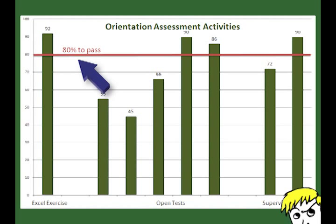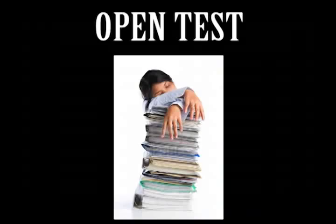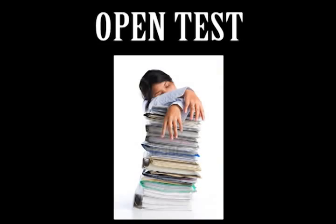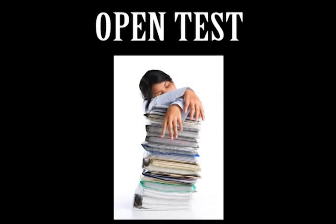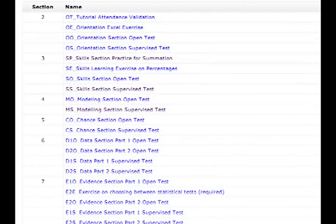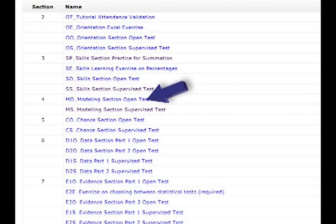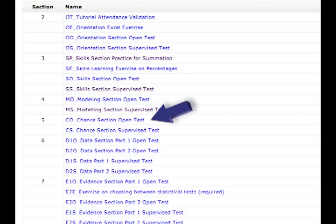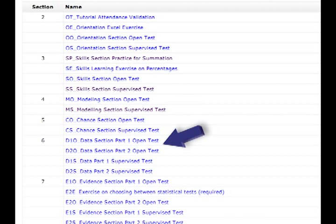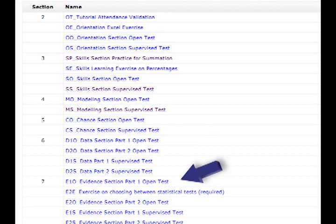What do you mean by open test and supervised test? Well, each section has an open test which you do in your own time, anywhere you like, using your notes and Excel. You can do the test as many times as you like. There is a bank of questions so that the test is different each time.